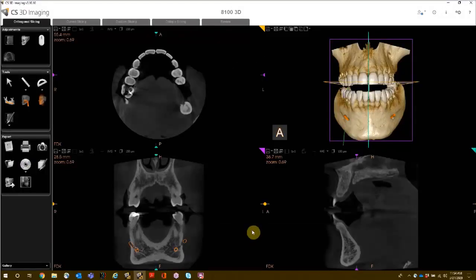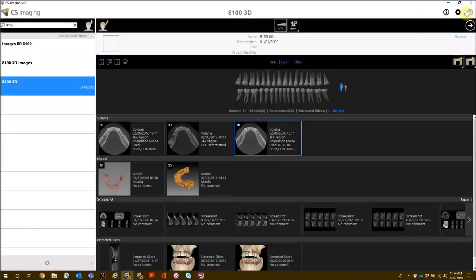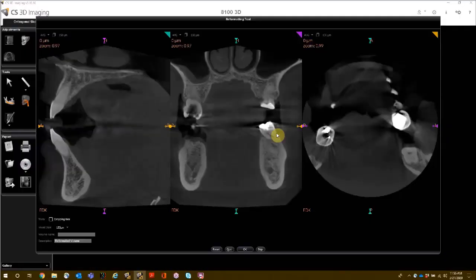Now the reformatting tool will appear each time a volume is opened. For more information on Preferences, see the recorded class for Setting Preferences. The reformatting tool allows you to make the volume smaller, change the resolution, or correct patient positioning.